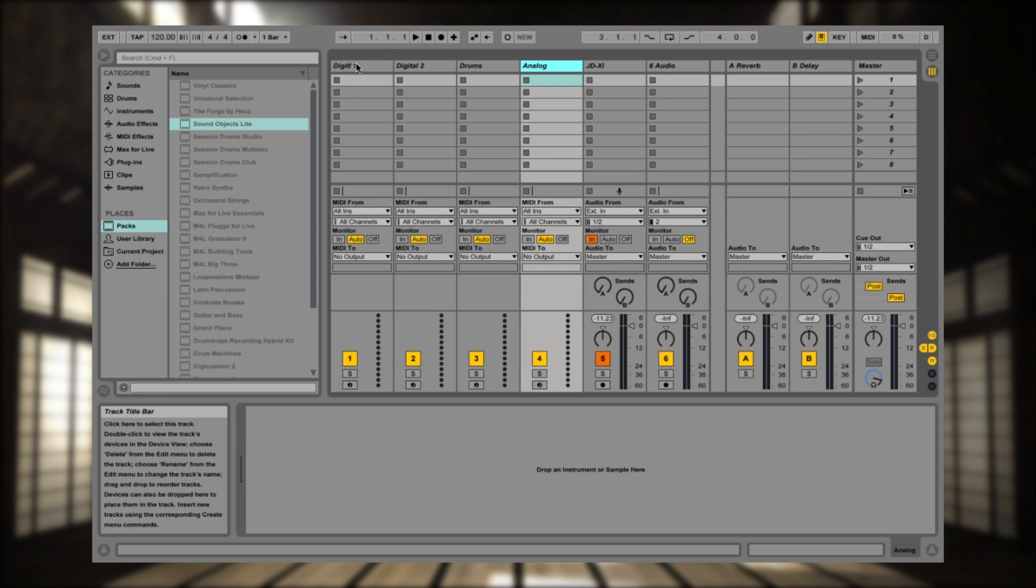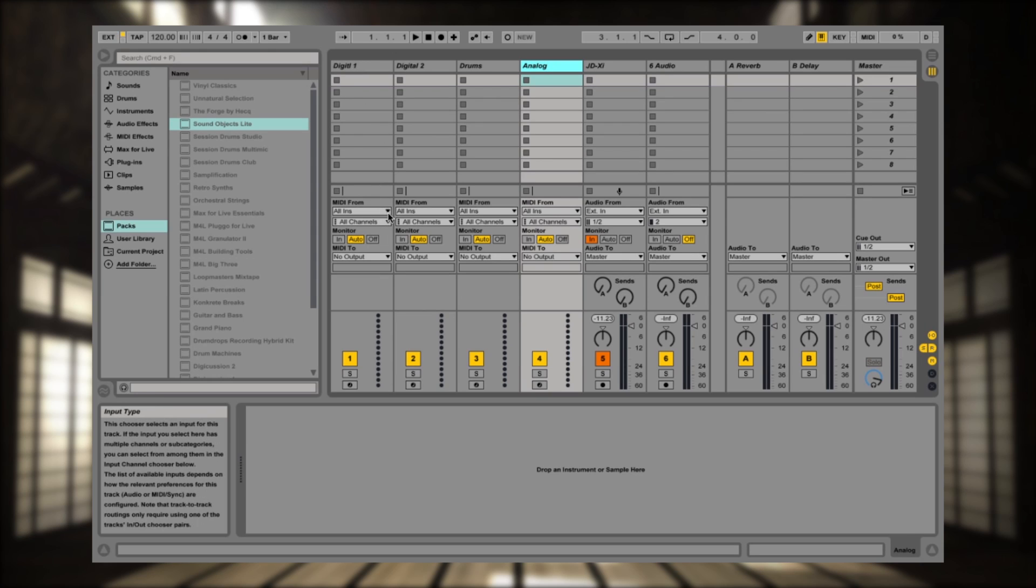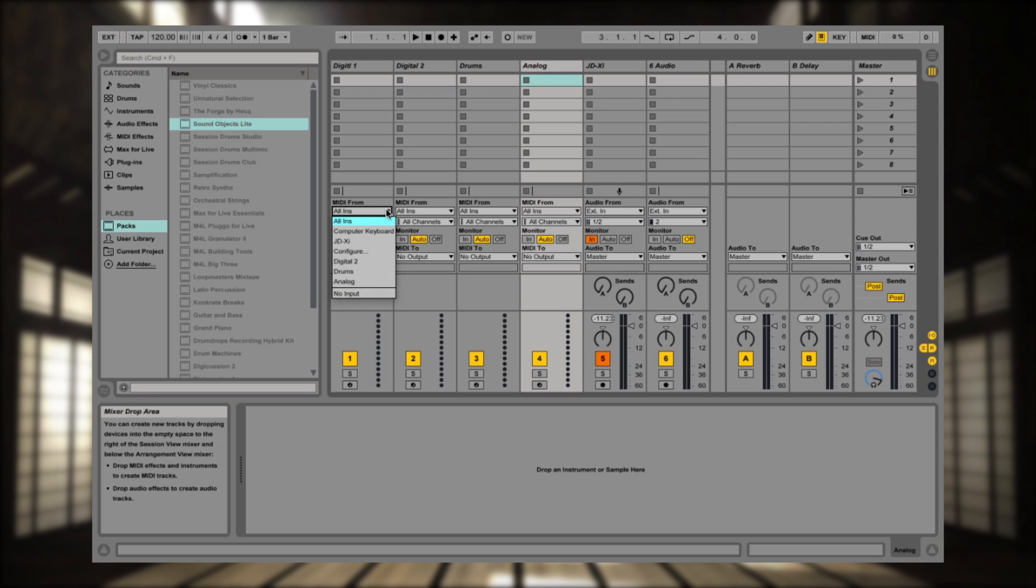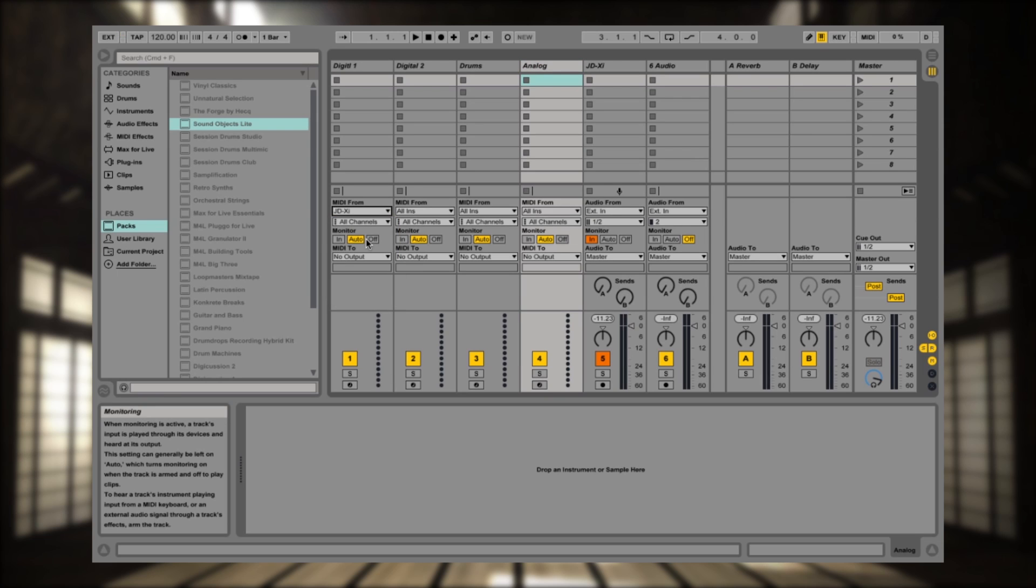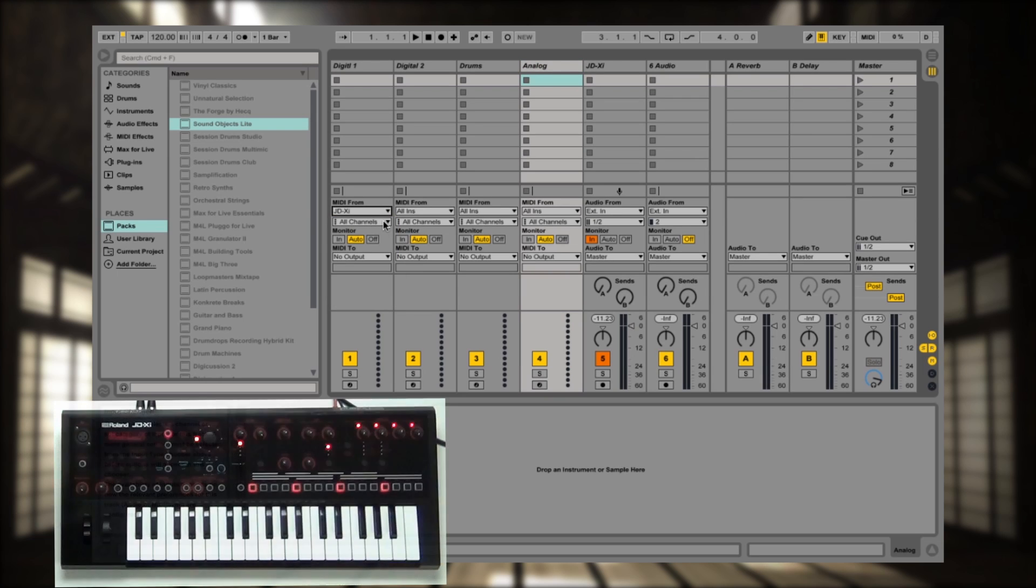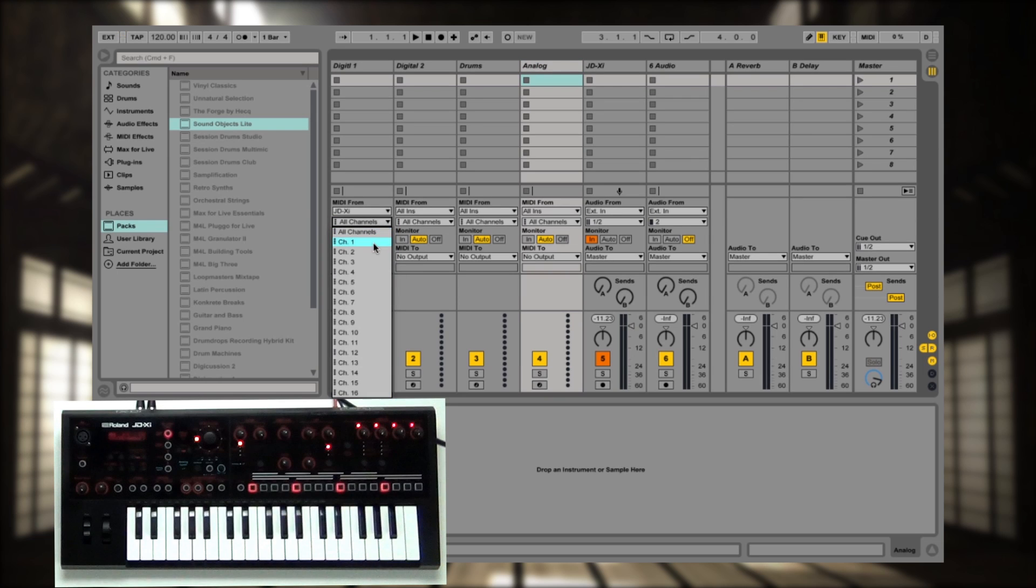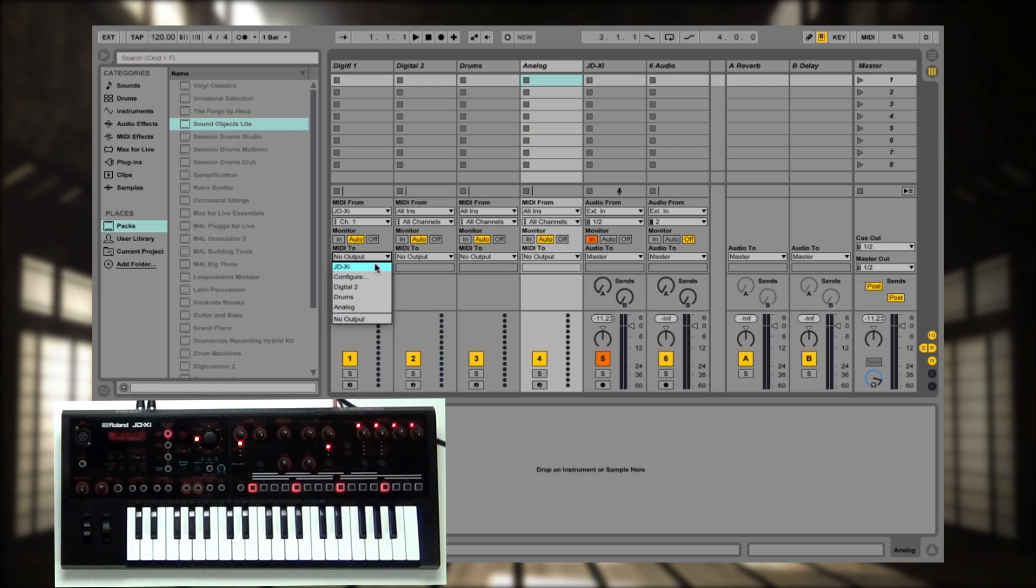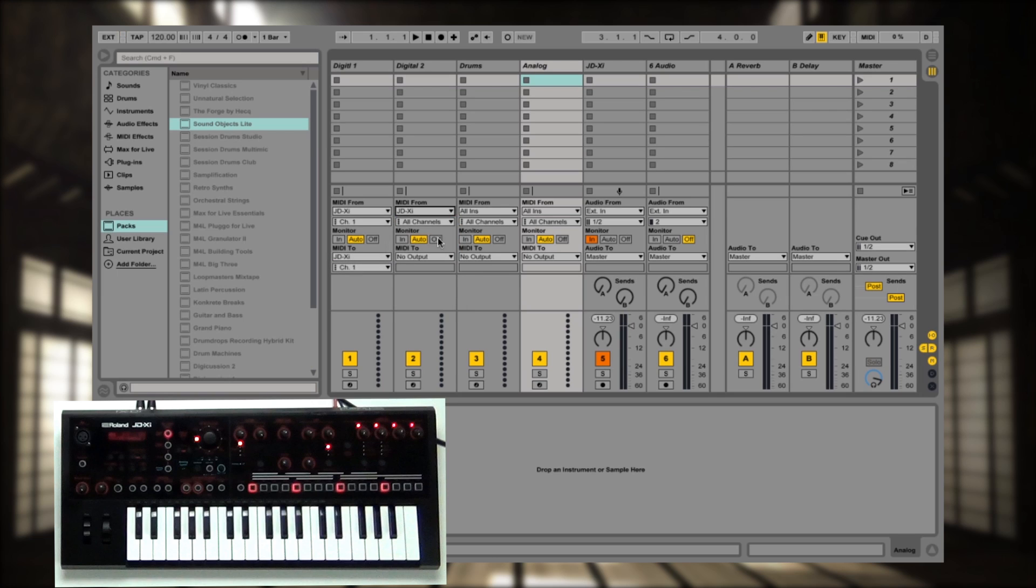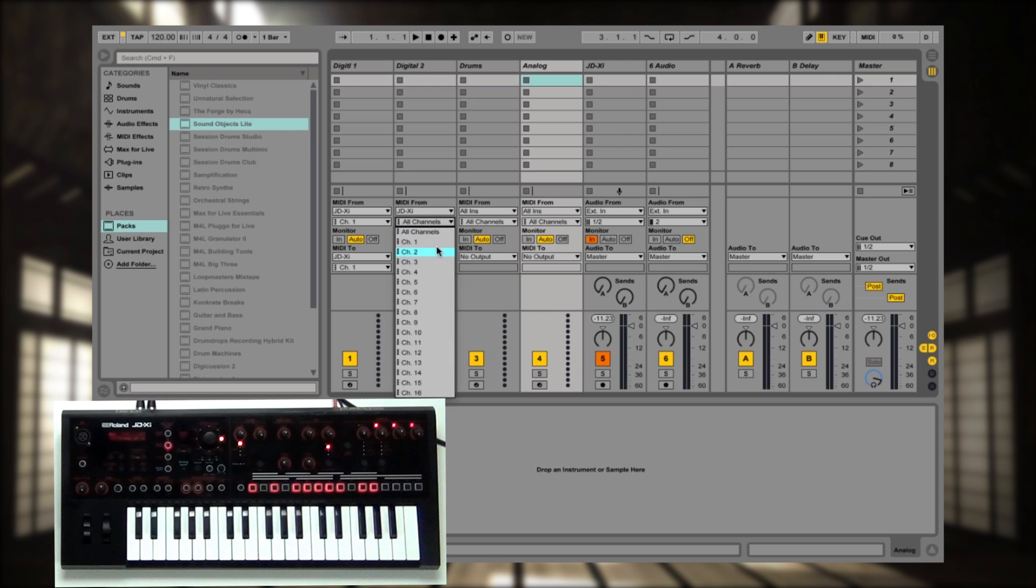So let's set up Ableton so it recognizes that and we'll try it out. So let's go over here. In Digital 1, it's going to be JD-XI, channel 1, JD-XI, channel 1. Once again, now Digital 2 is going to be MIDI channel 2, right here,